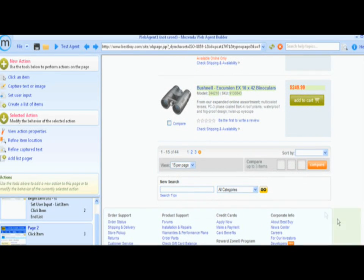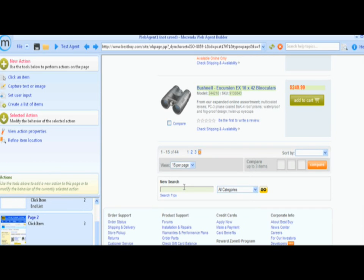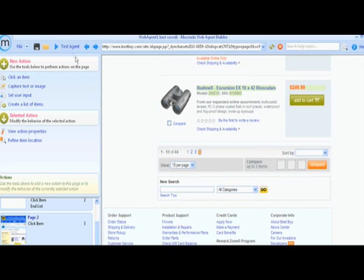If we wanted to, we could even add the products to the shopping cart and harvest the shipping price. Once completed, test the agent and let Mozenda work for you.